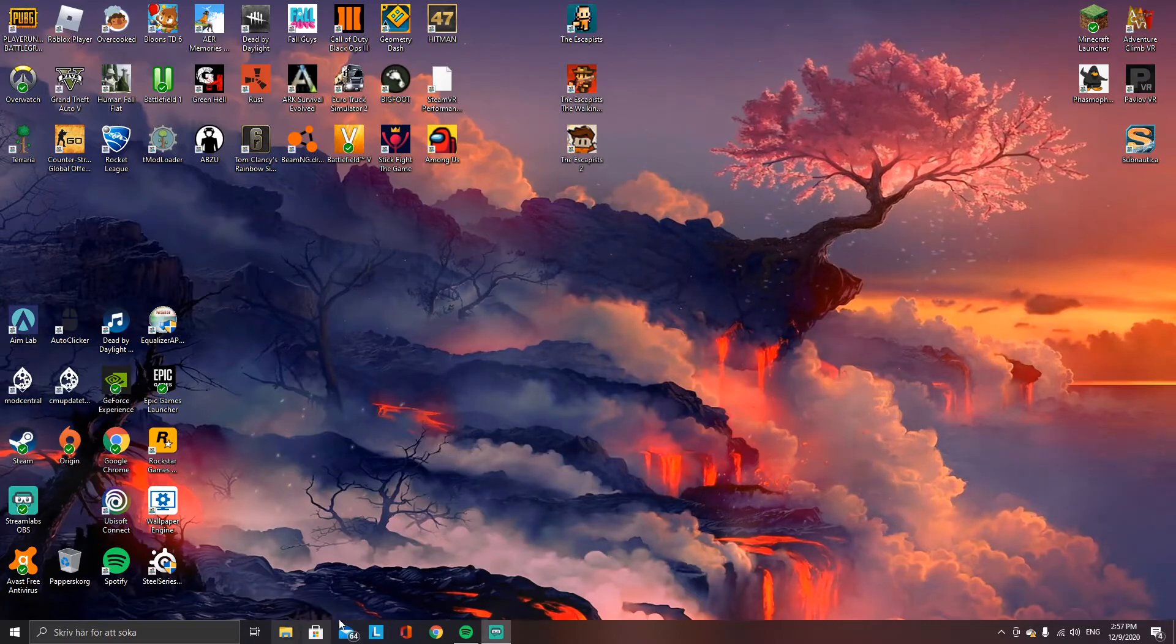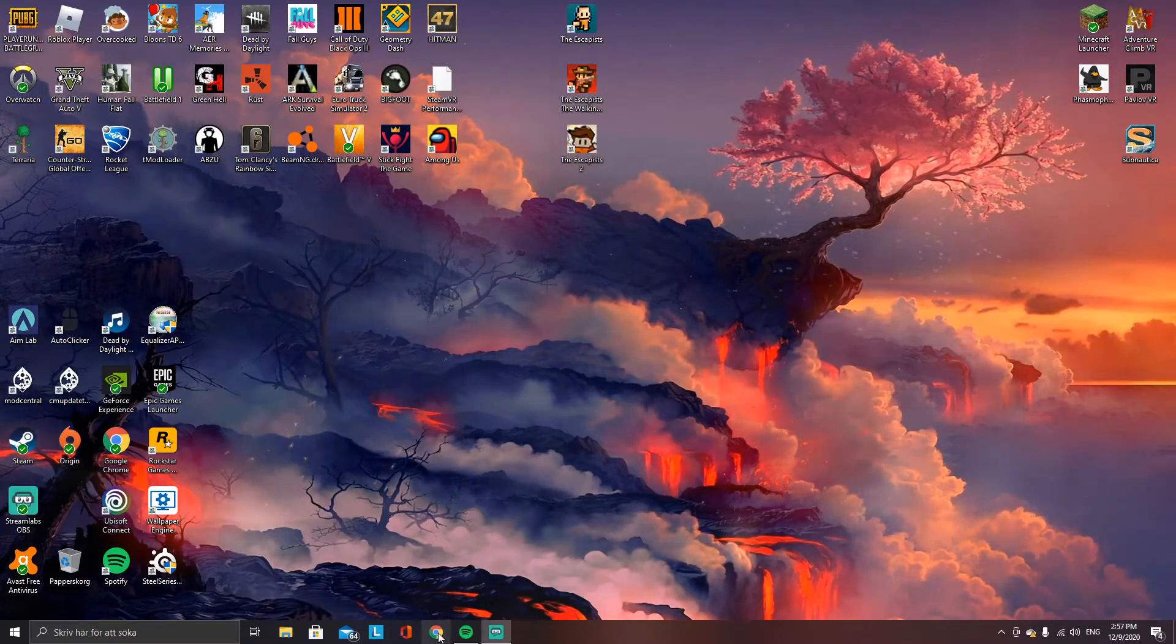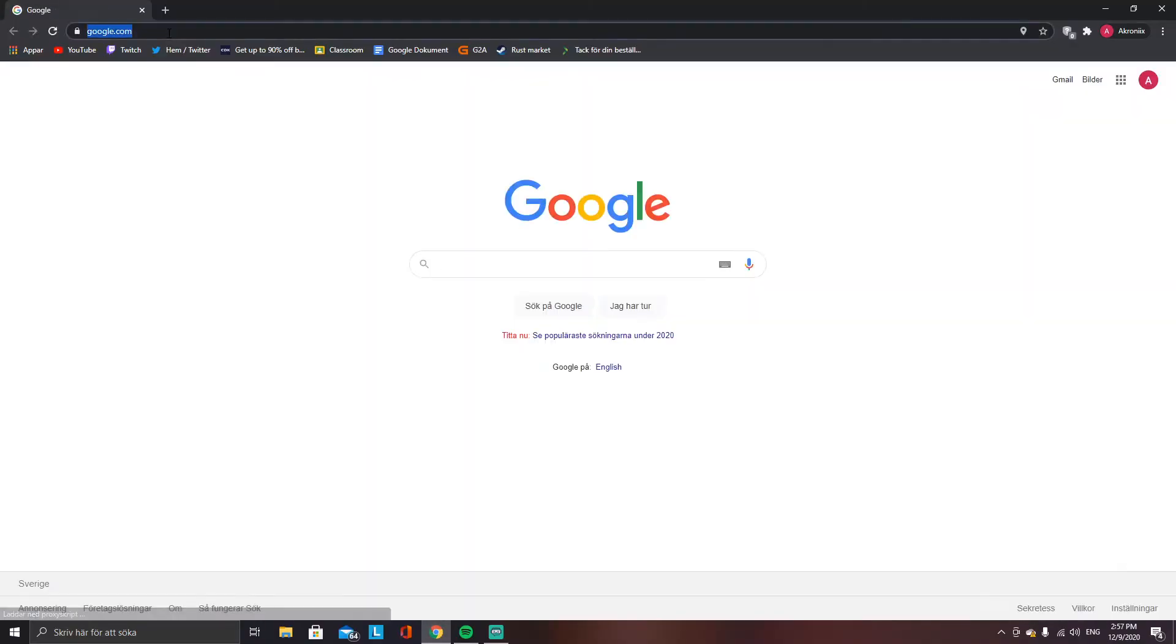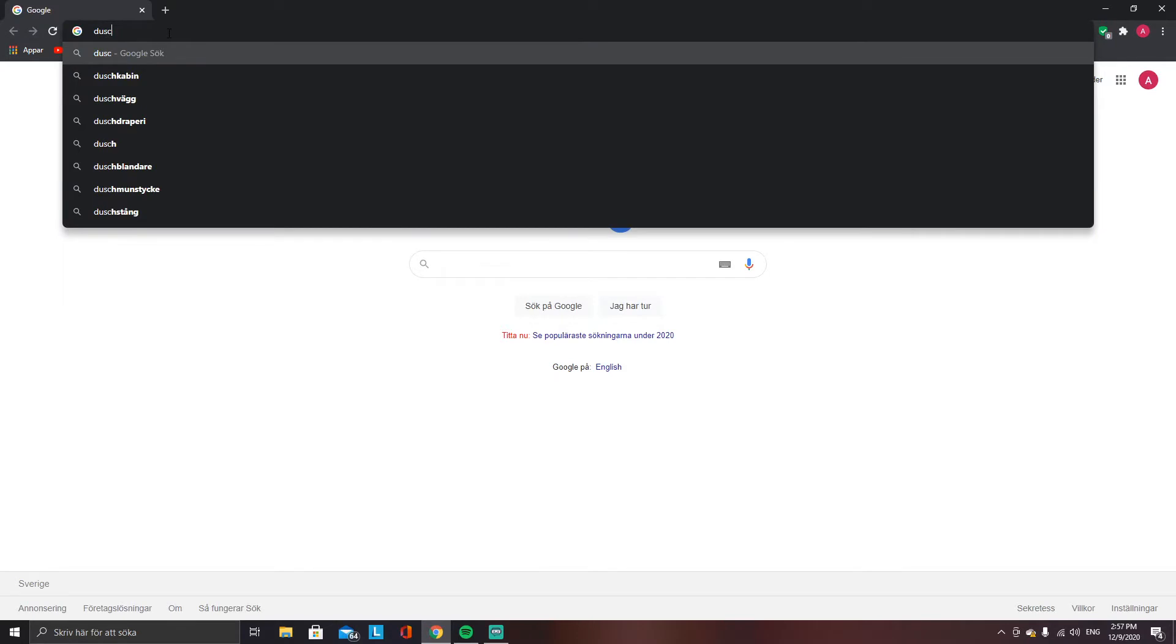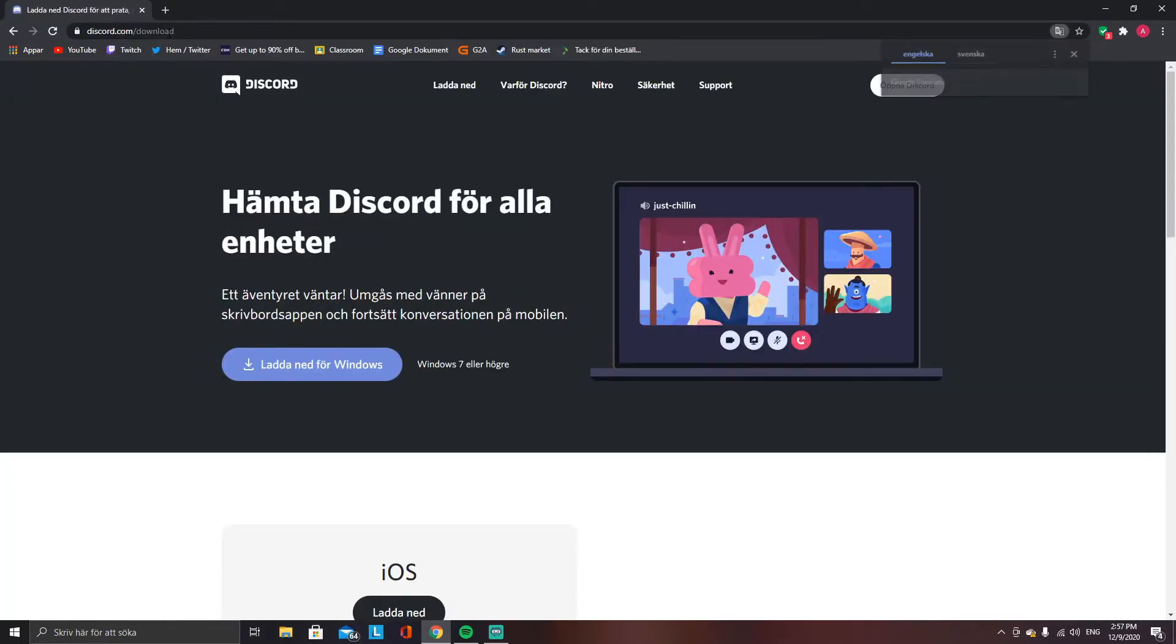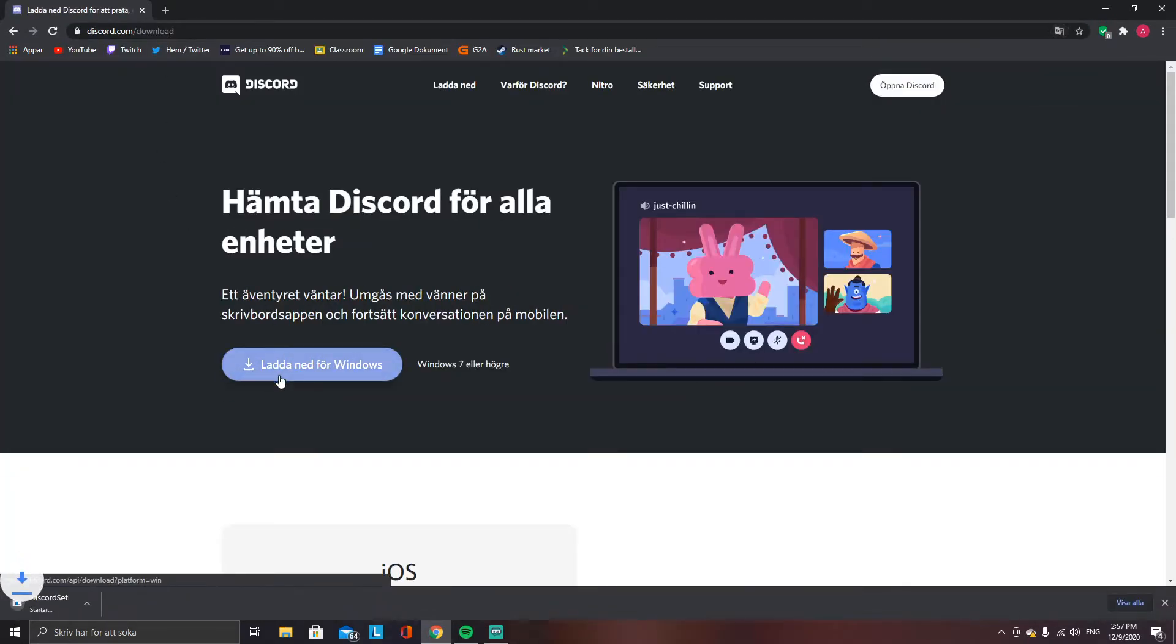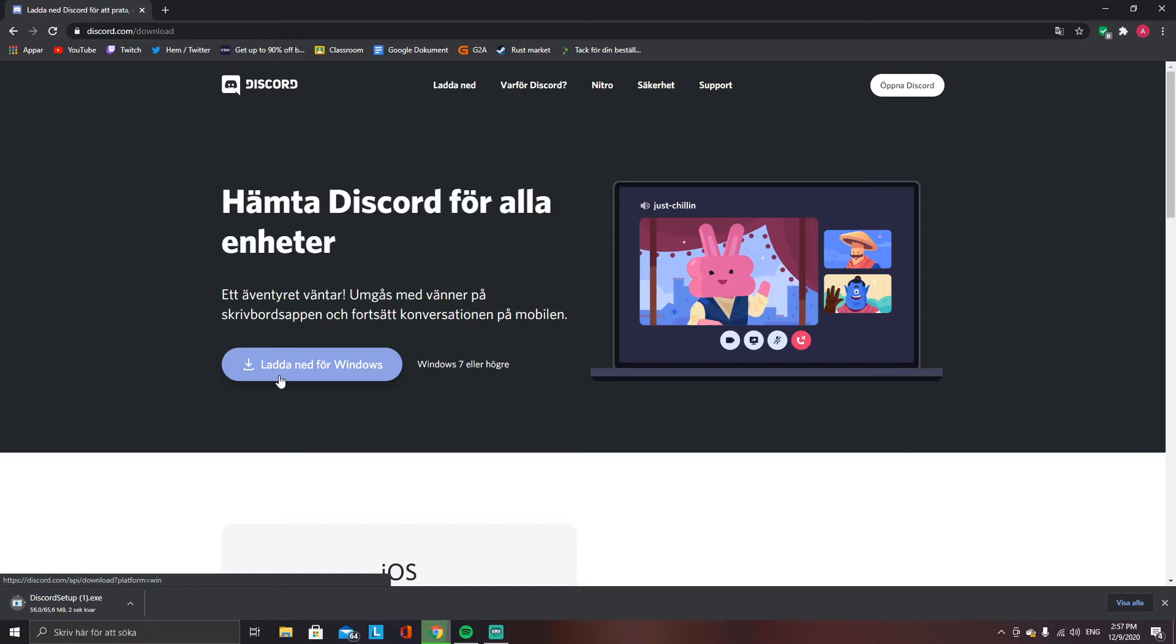Go into your browser again and search for Discord download for Windows. While it's downloading, I just want to thank you for watching the video. Don't forget to leave a like and subscribe if you found it helpful. It really helps me.